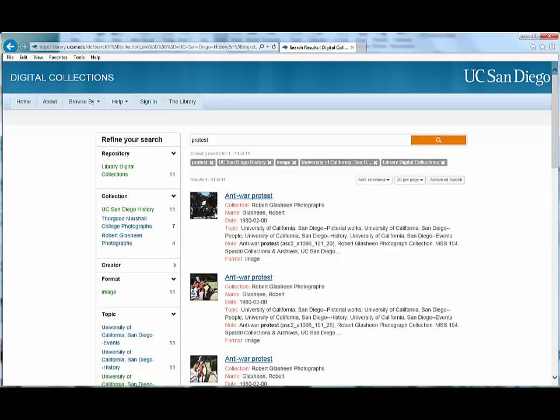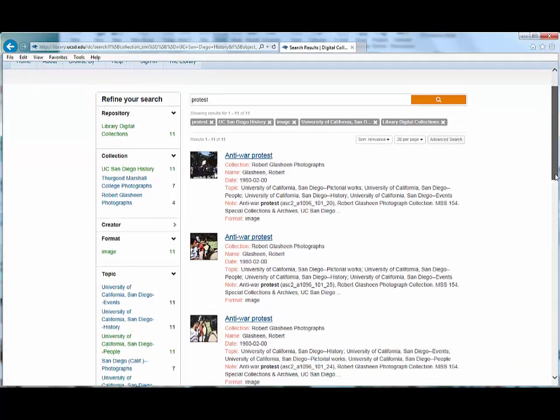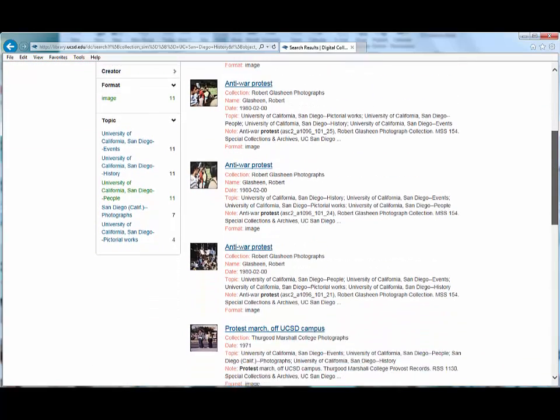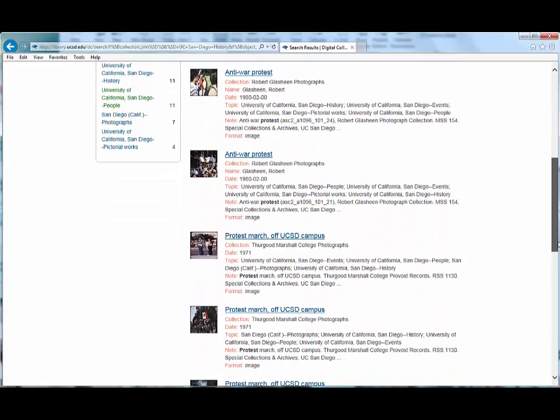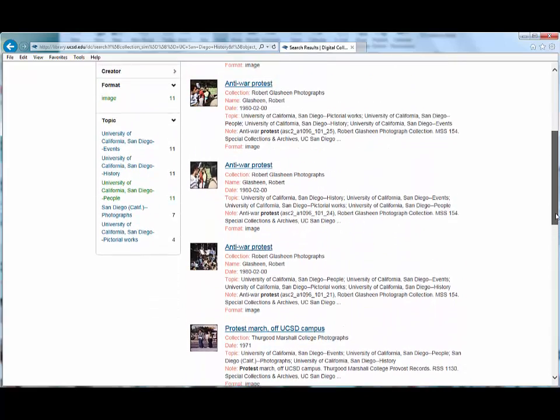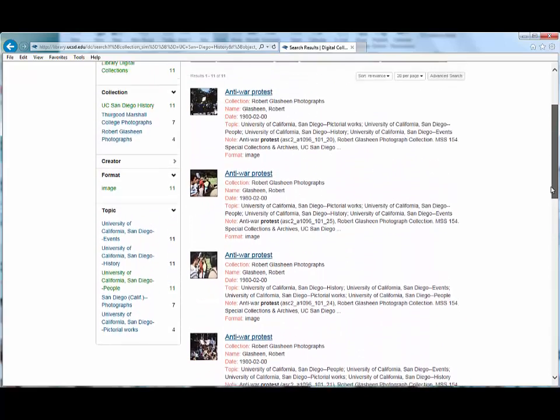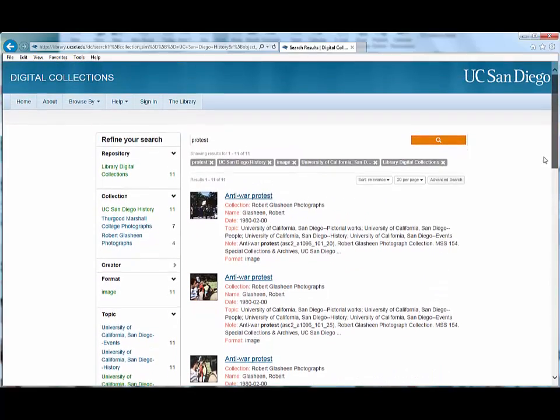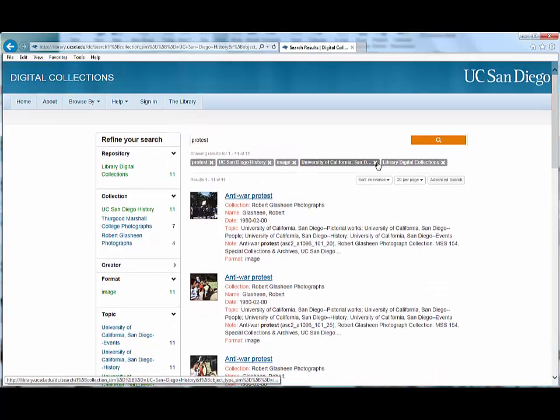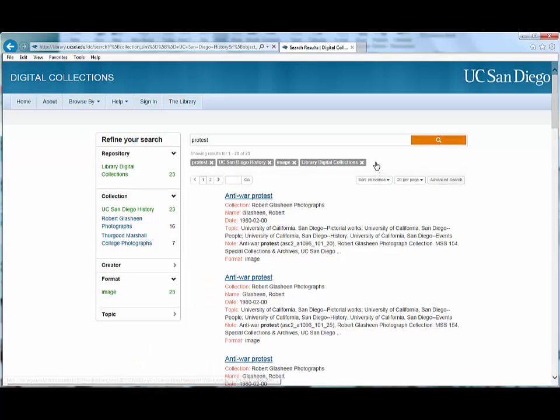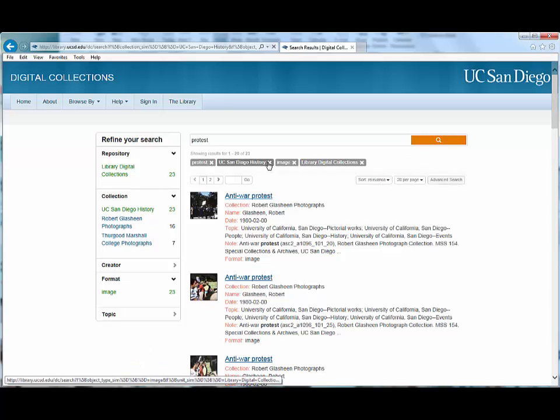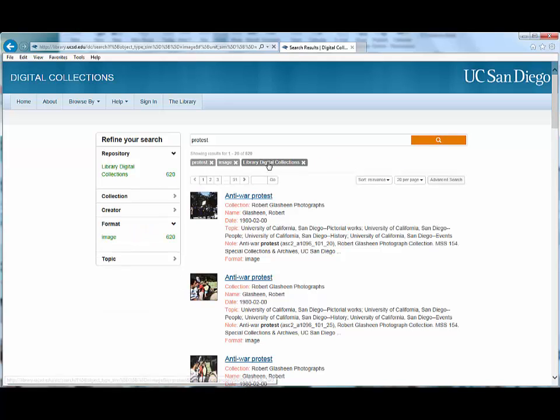Once I've reviewed these 11 items, I may decide that I would like to see more of my previous results. I can remove some of the limiting layers depending on my interests. If I remove the topic University of California San Diego people and the UC San Diego history collection, then my results widen to 620 items.